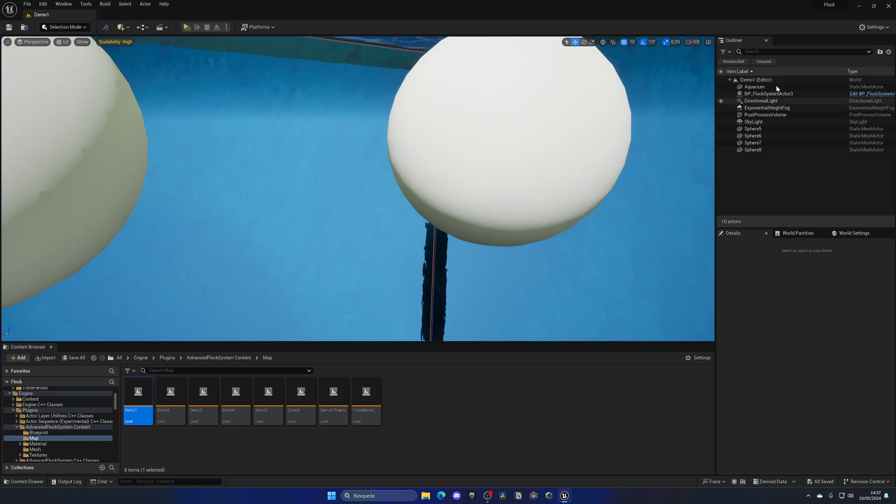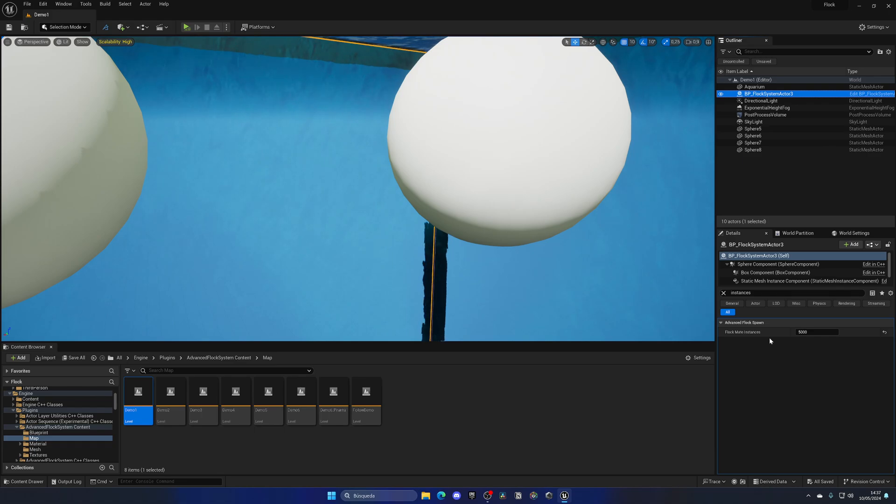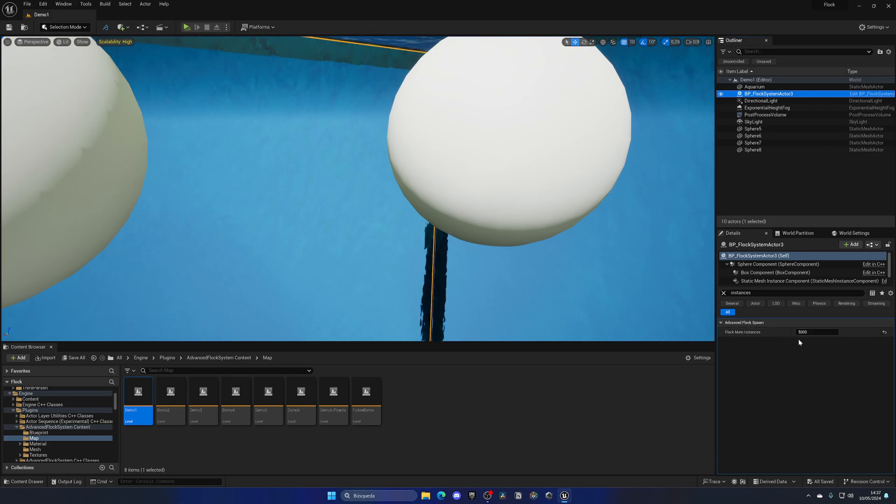Everything is controlled with this Flux System Actor, which is essentially the spawner. As you can see, we have the instances variable set at 5,000, so we can play around with the value to get what we want.